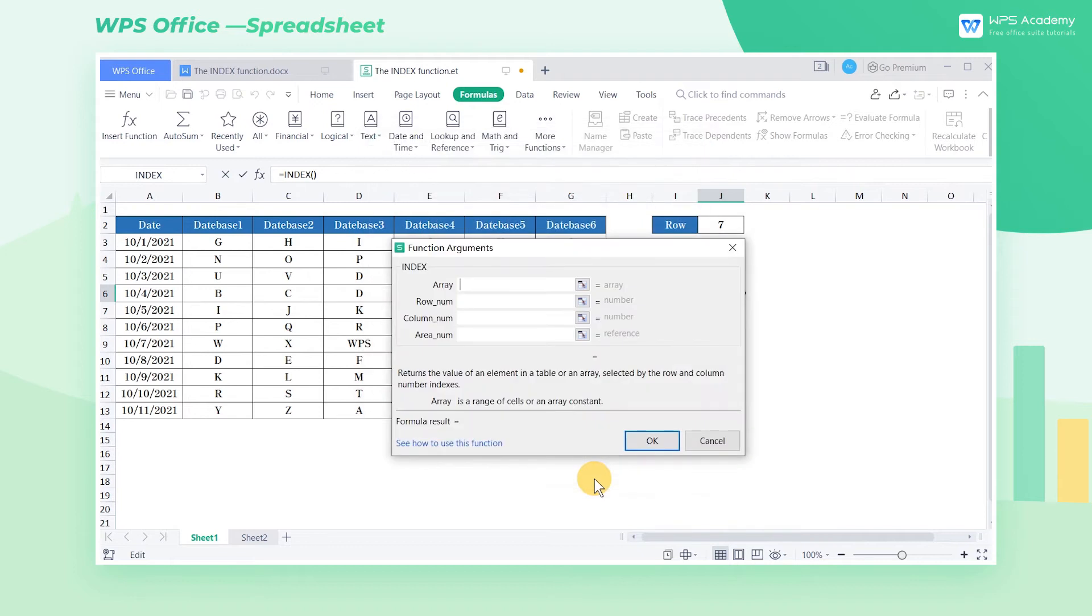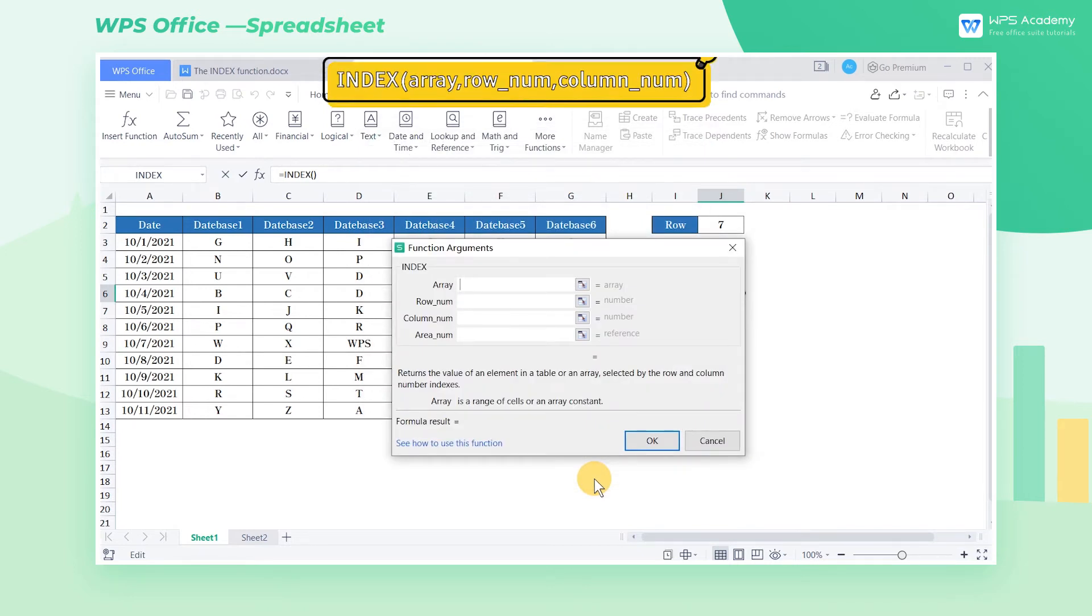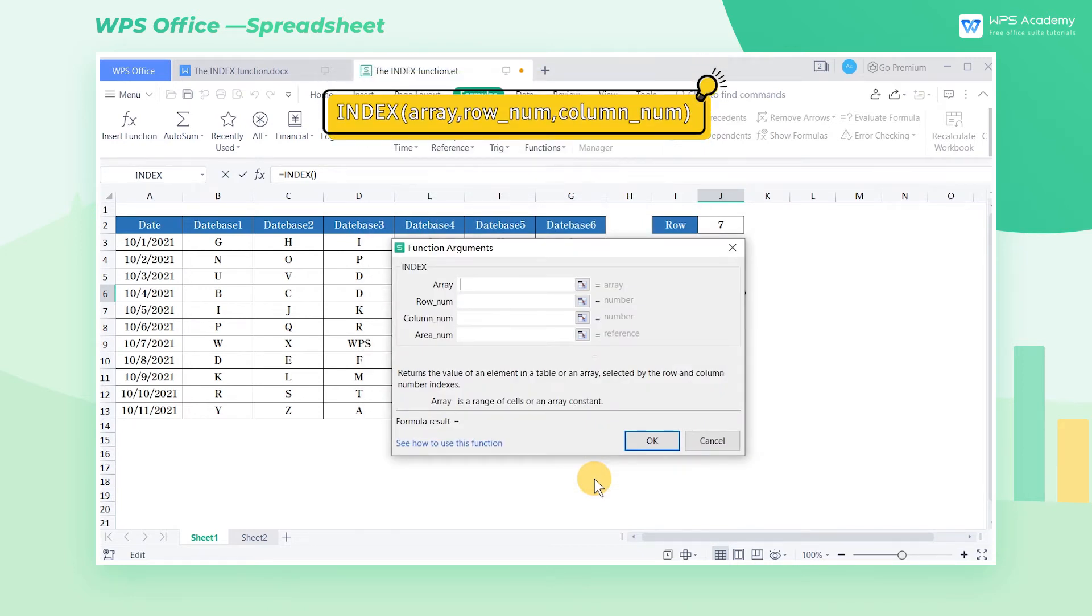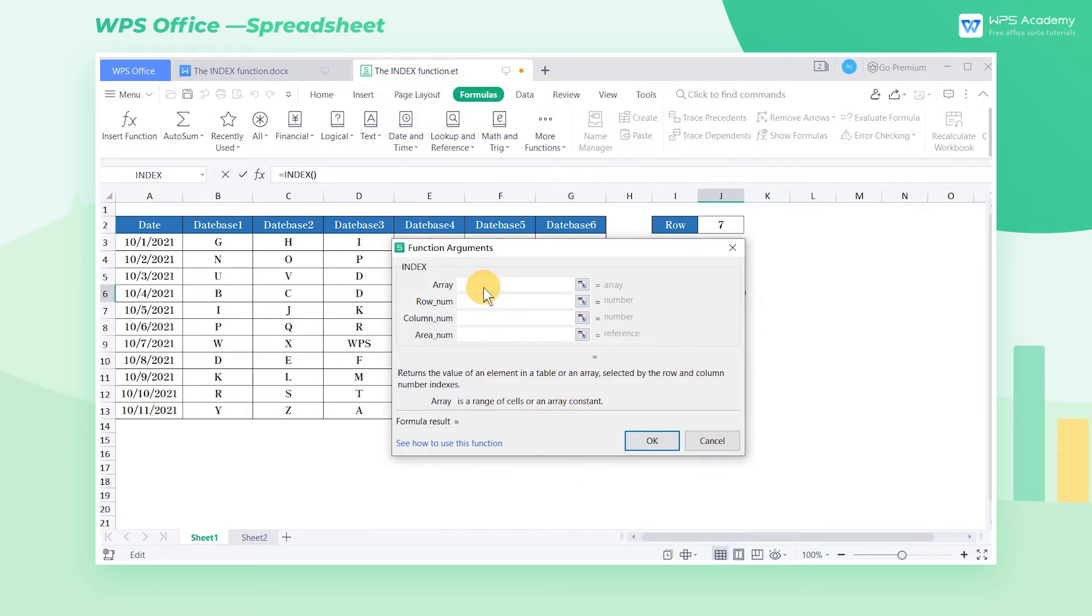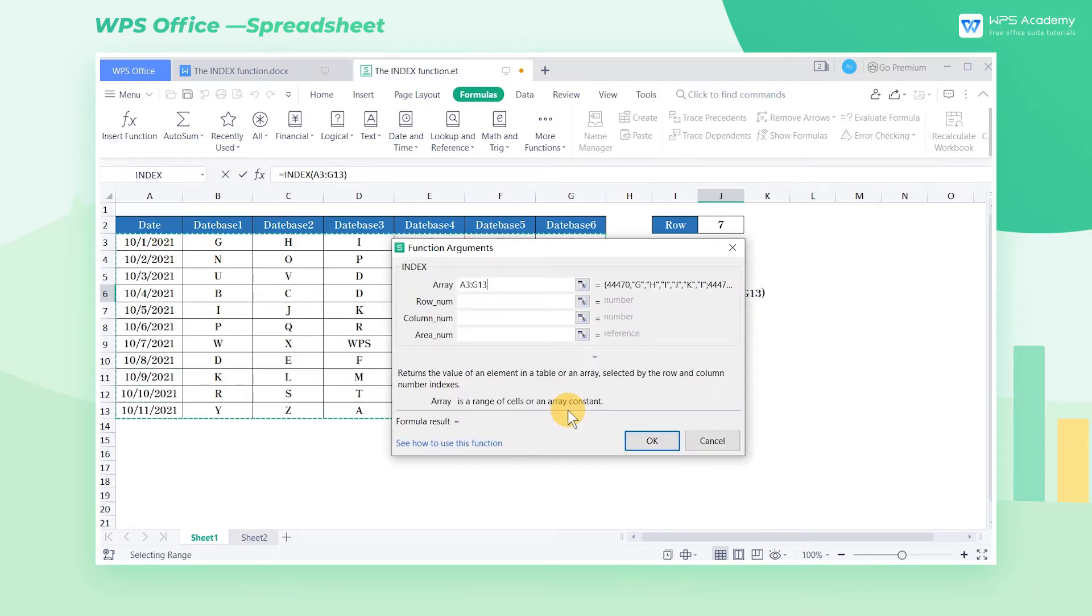The function syntax is index array row number column number. The first parameter, array, refers to the array for value lookup. Here we select A3 to G13.